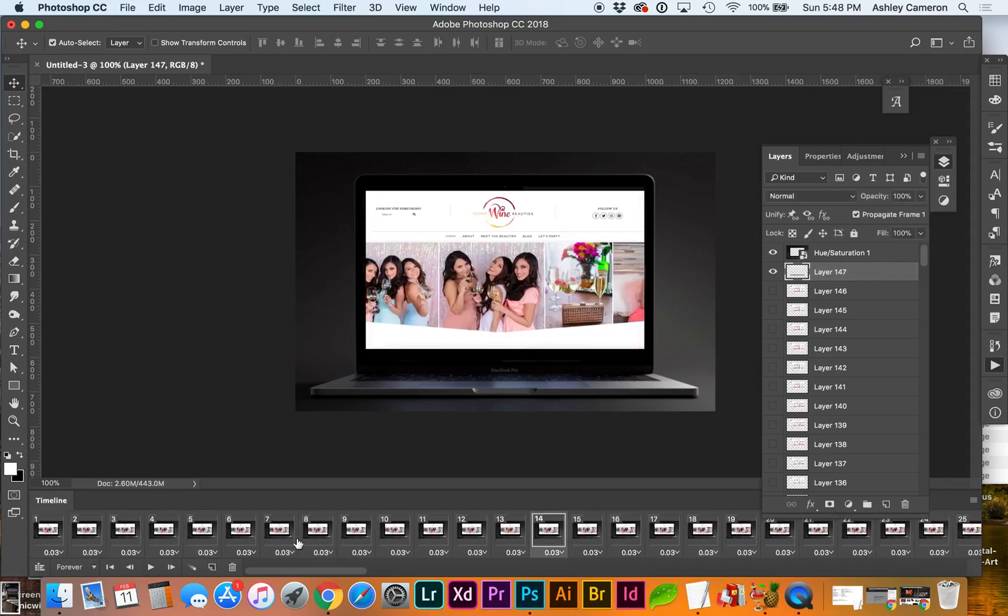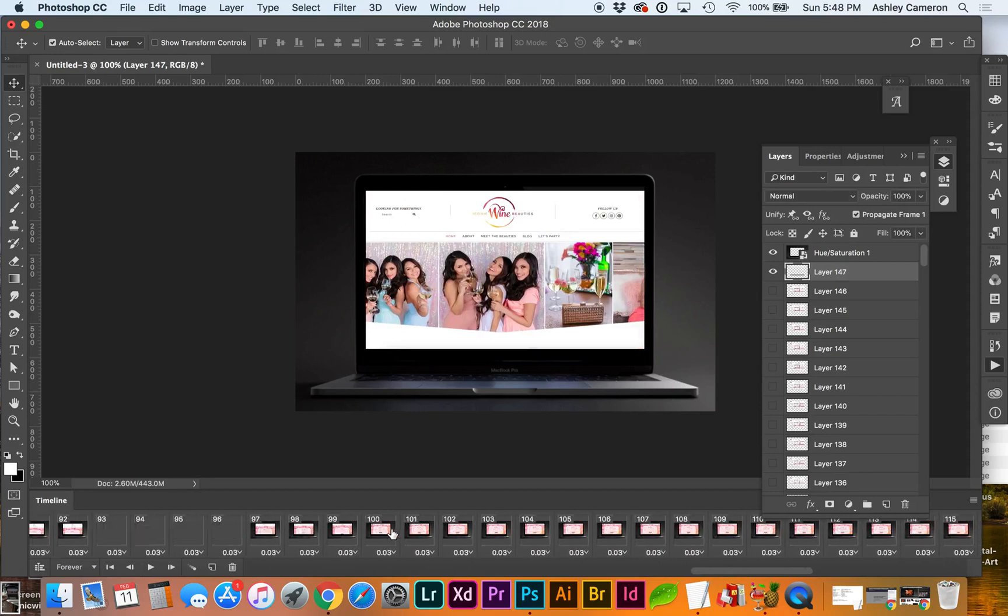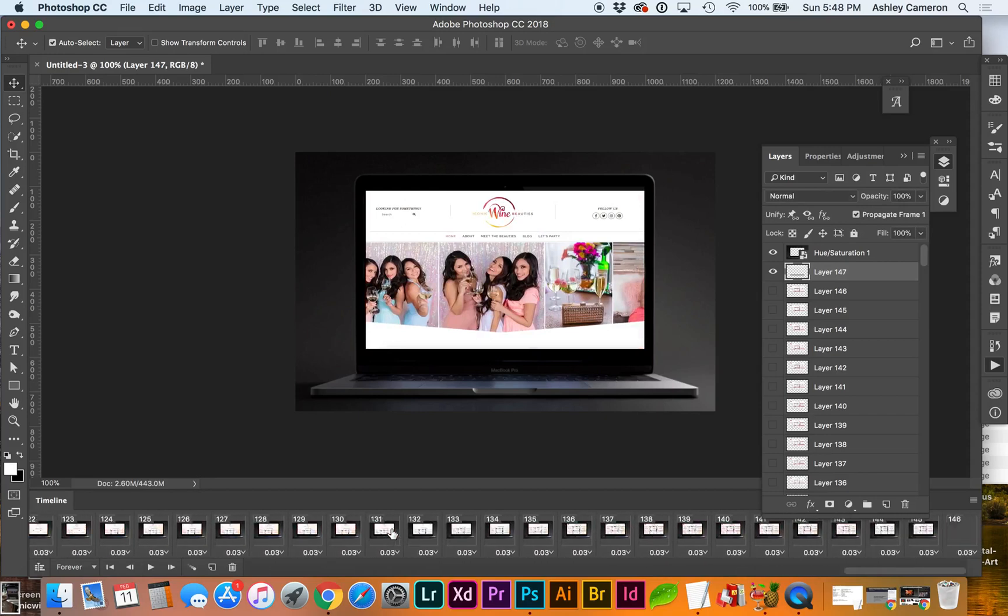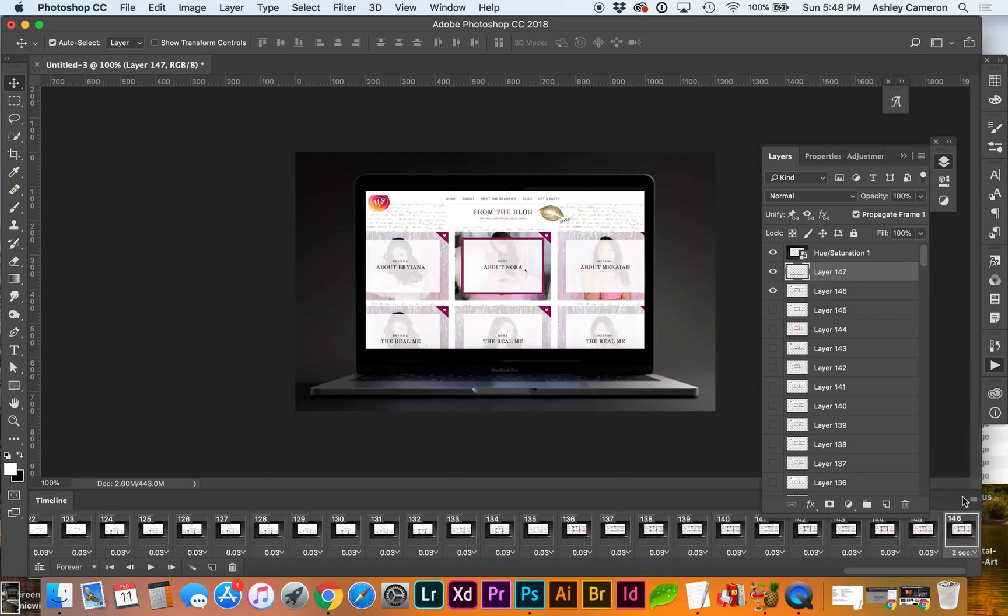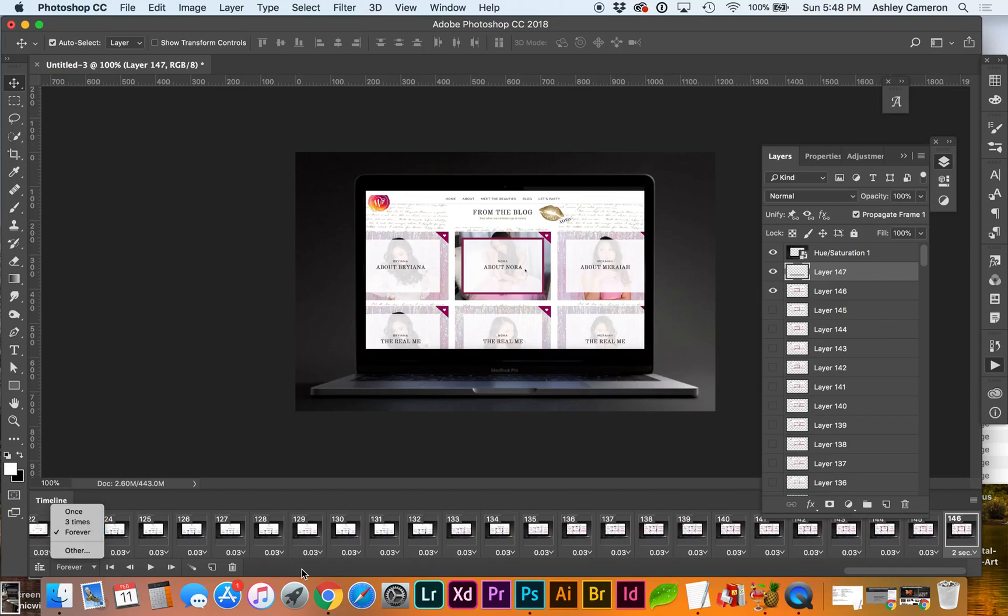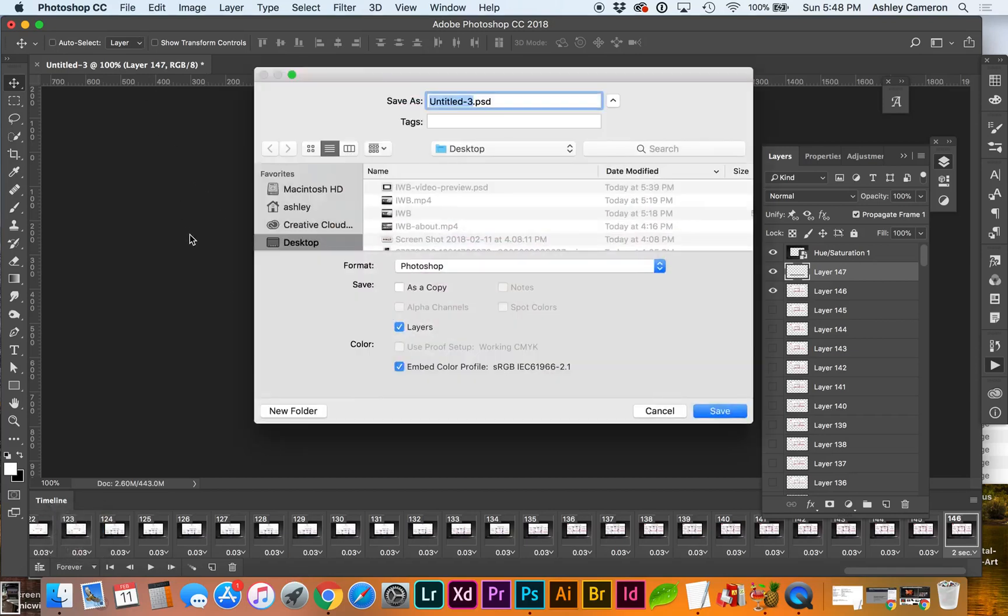On my final frame I want that to pause so it doesn't transition right to the beginning again. Let's do two seconds on the last frame and this is looping forever. You can choose how many times the video loops. I'm going to go ahead and save my progress.